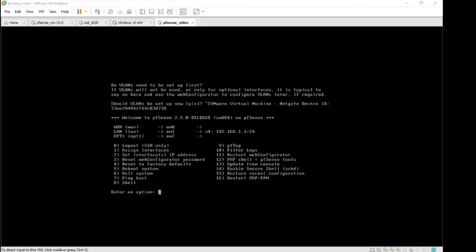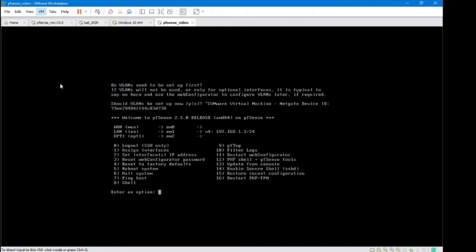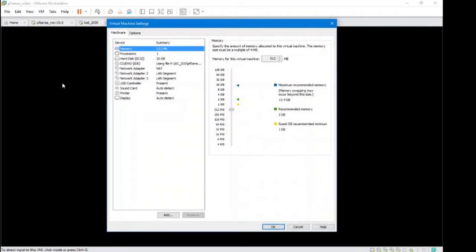First things first, you want to make sure that your virtual machine has the correct settings. So let's go up to our VM, go to our settings, and just double-check that it's what we want.